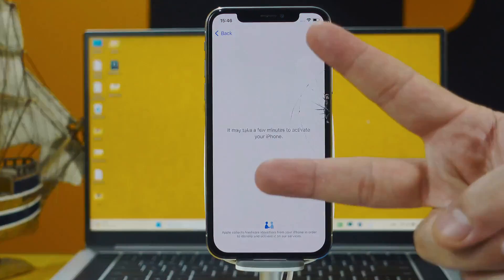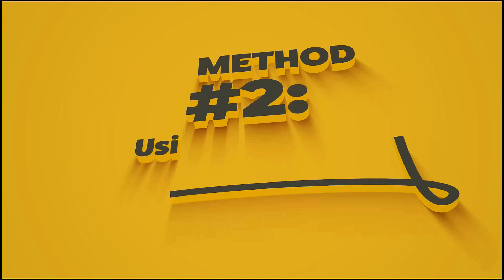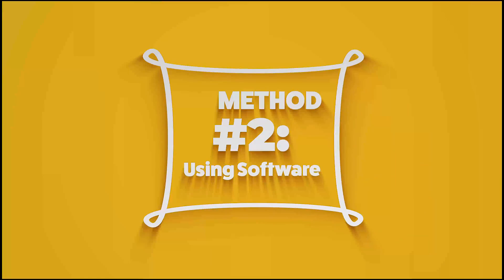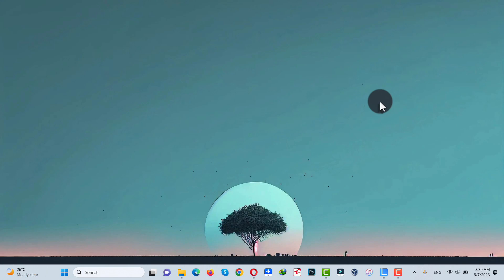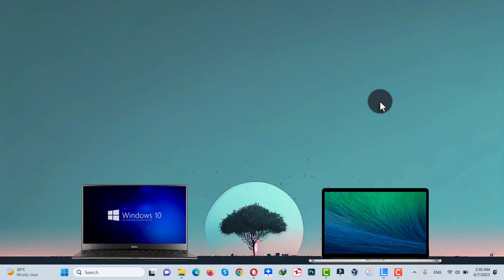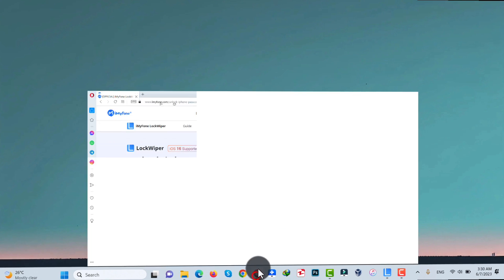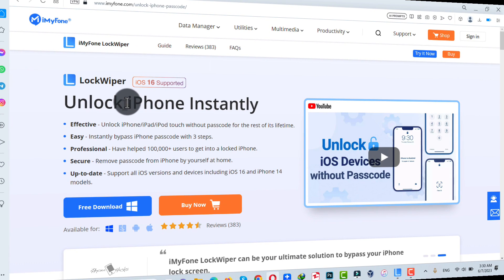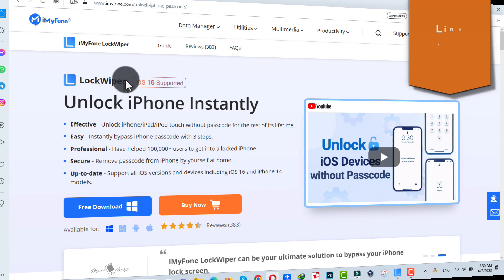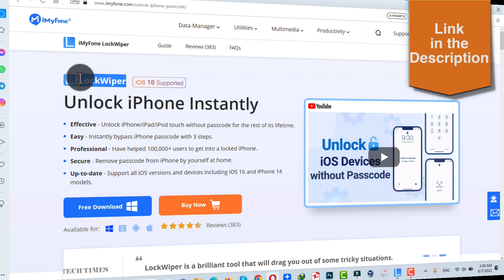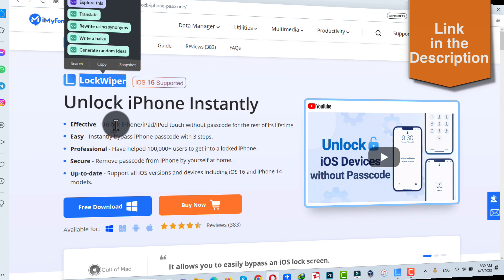Now let me show you the second method. Our second method is using a software to unlock an iPhone. For this method to work, you need a Windows or Mac computer with active internet connection, and also you need a software called LockWiper. You can get the software from the link given in the video description below.